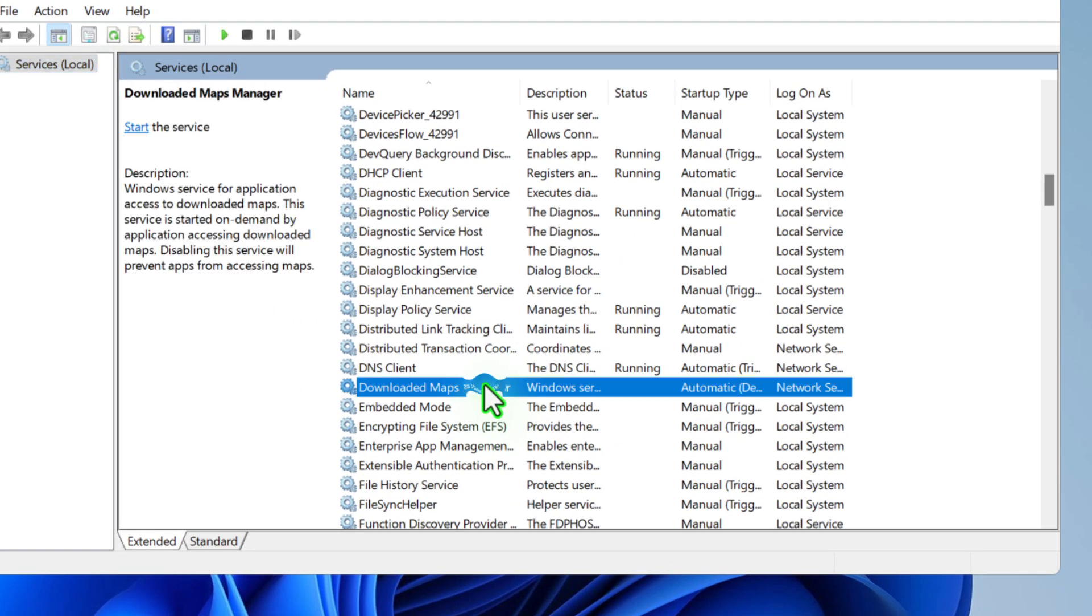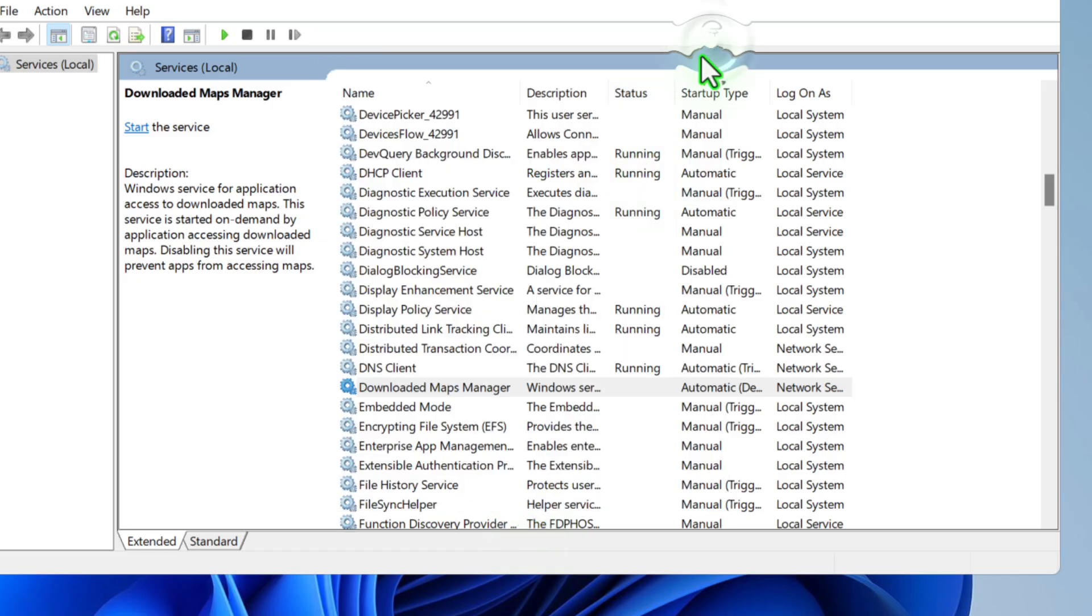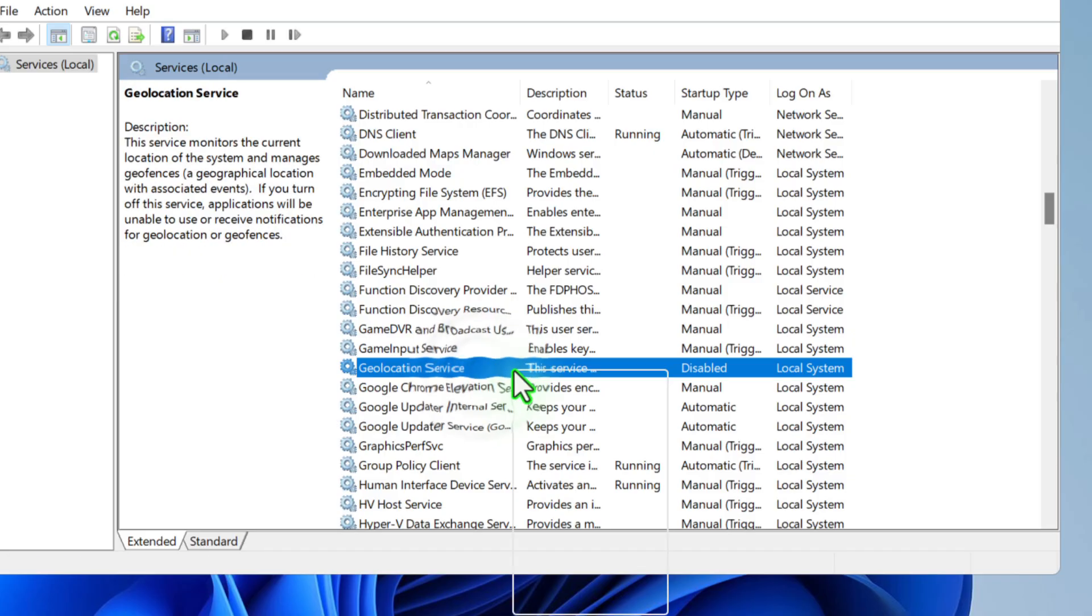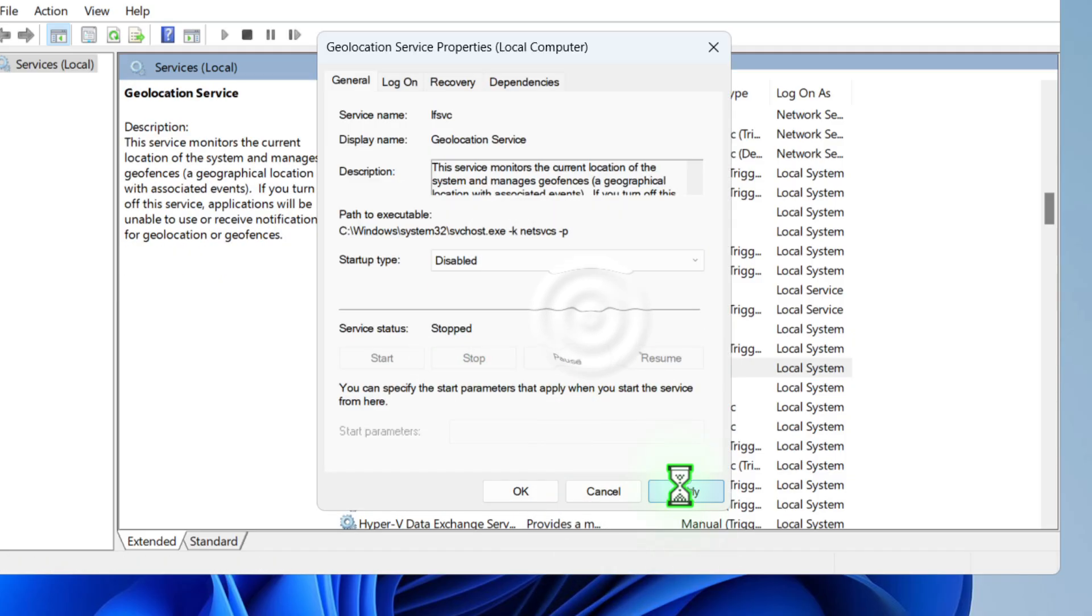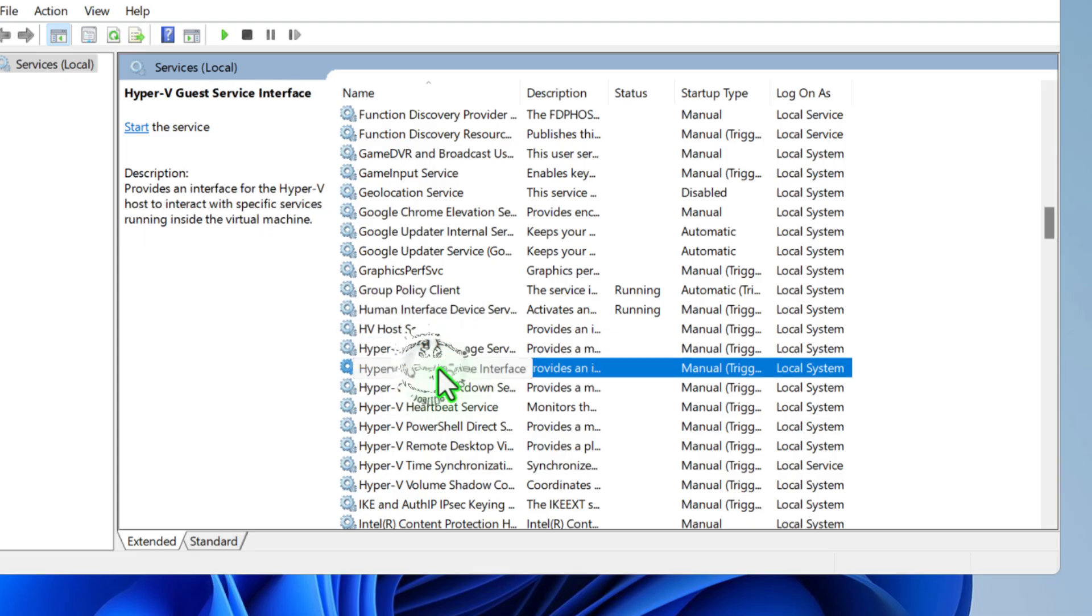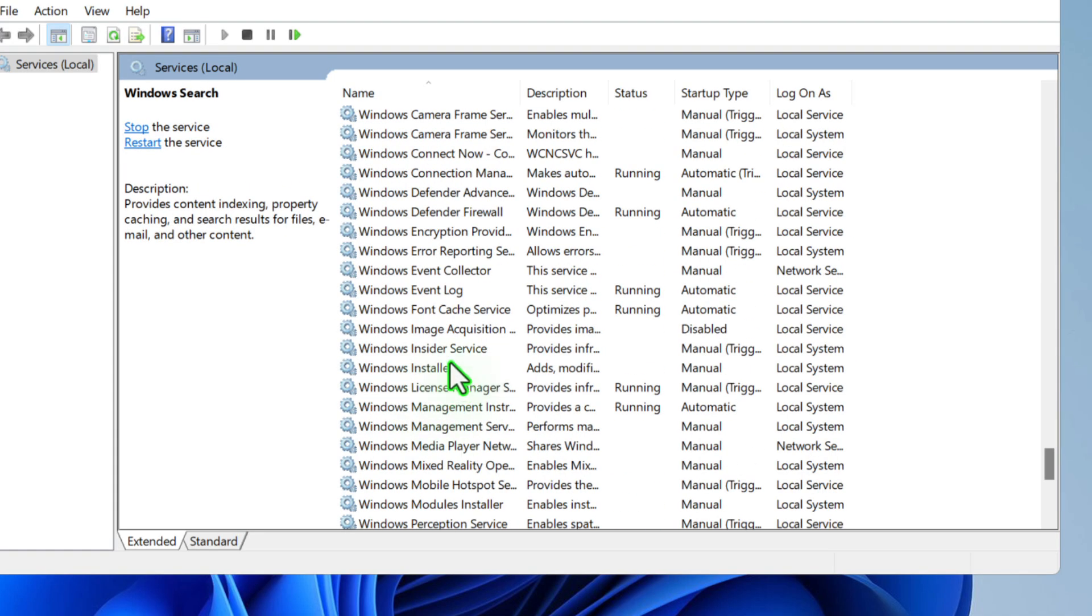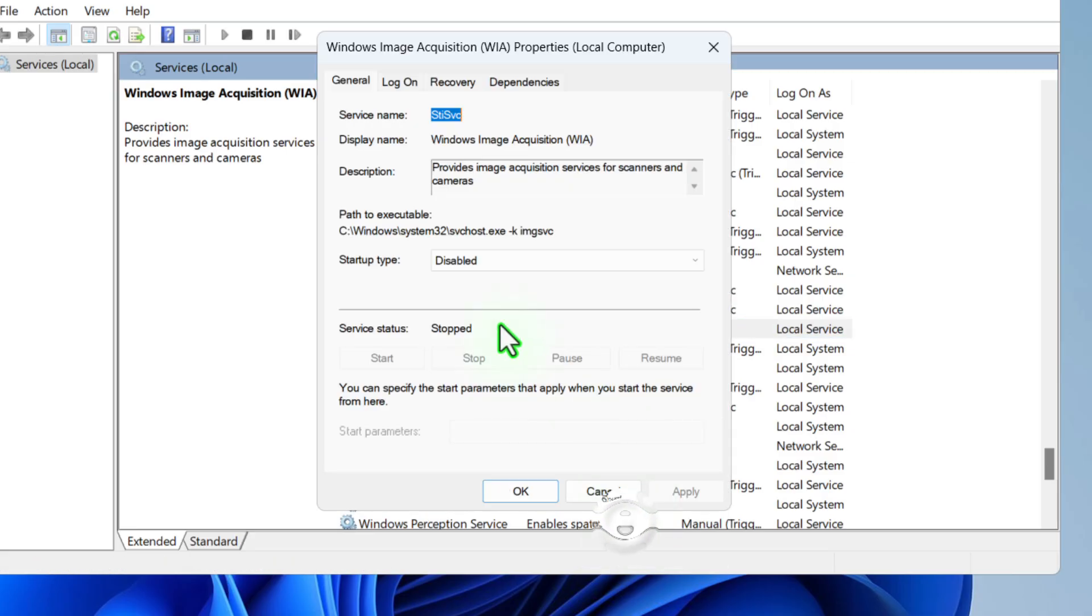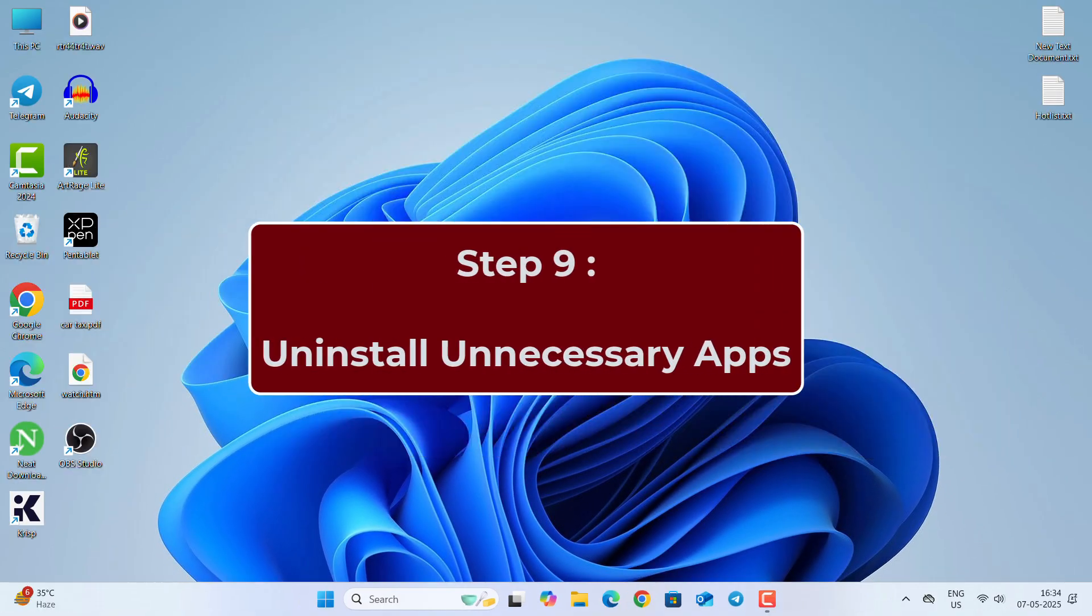Find Downloaded Map Manager, right click and go to Properties, and please make sure you select Disabled. Then Apply and OK. Do the same thing for Geolocation Service. Just right click, go to Properties, make sure you select Disabled. Apply and OK. Now if you are not using Virtualization, then you will select the Hyper-V and then right click and disable. Now Windows Image Acquisition, right click and disable. OK. That's it for this step.